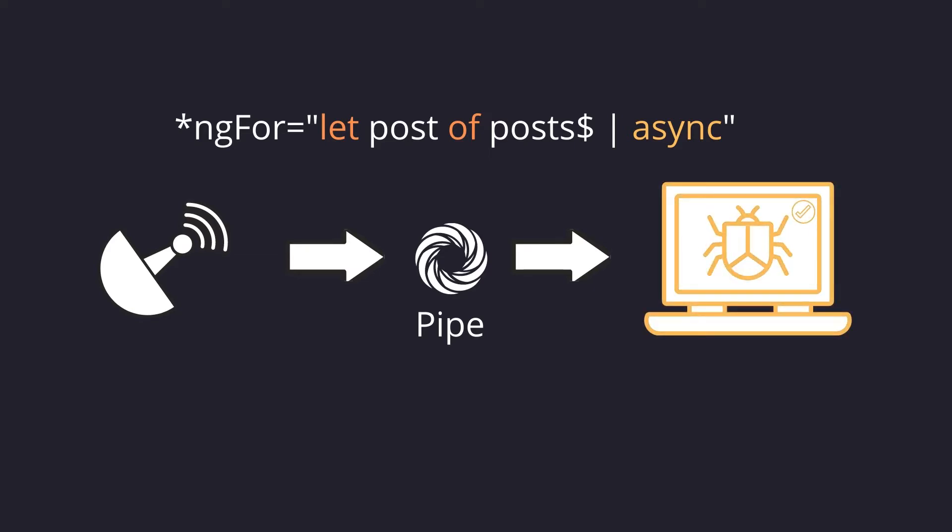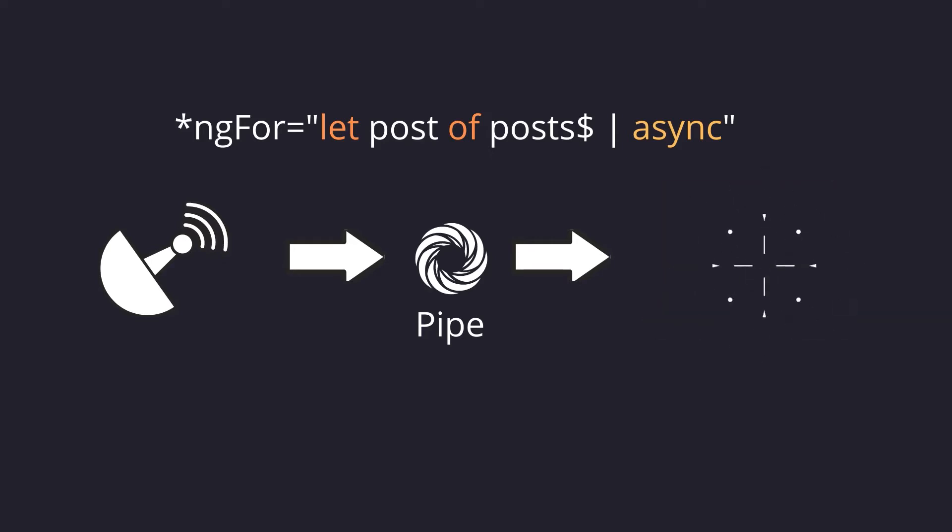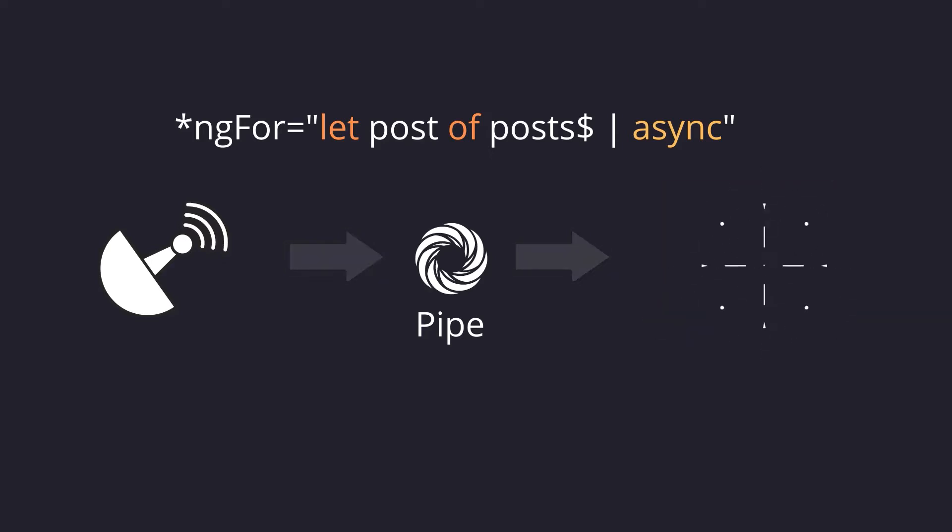And the best part about the async pipe is that when the component gets destroyed, the async pipe unsubscribes automatically from the observable, and this avoids potential memory leaks.